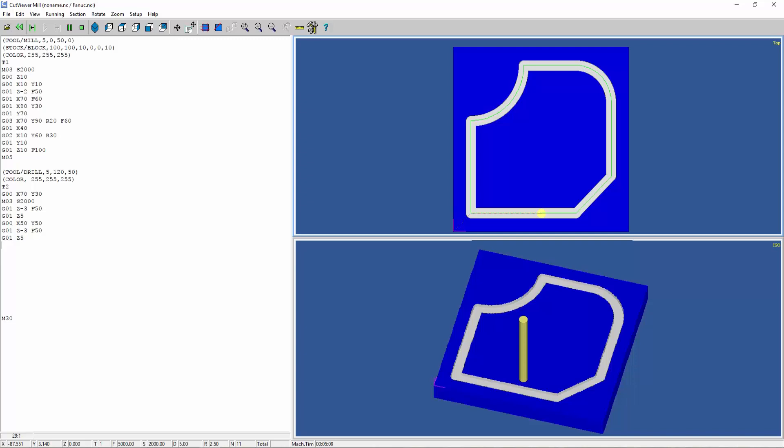Next, we want to drill a third hole at X equals 10, Y equals 90. To drill the hole, we will linear interpolate the drill to Z equals minus 3 with a speed rate of 50mm per revolution. Next, we will retract the drill. Then we will stop the spindle.